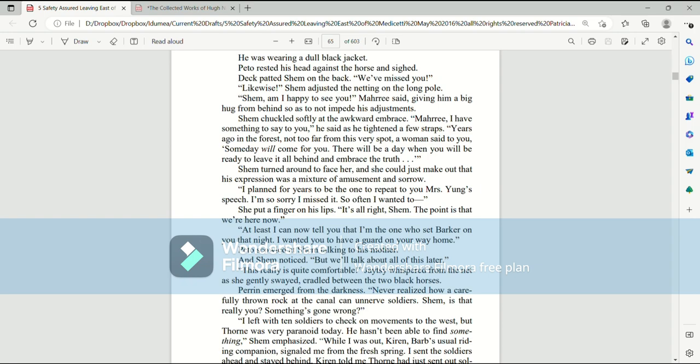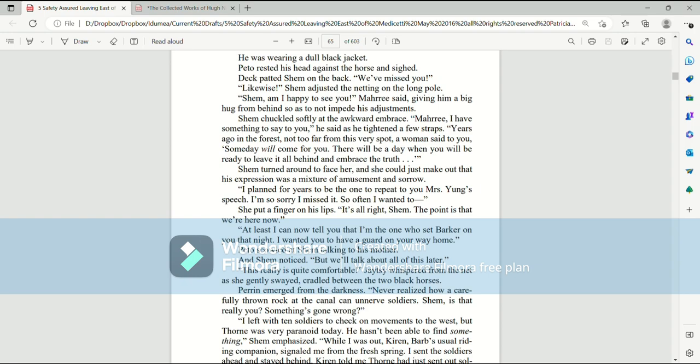Pato and Mari spun around to see the man they hadn't recognized before. He was wearing a dull black jacket. Pato rested his head against the horse and sighed. Deck patted Shem on the back. We've missed you! Likewise! Shem adjusted the netting on the long pole. Shem, am I happy to see you! Mari said, giving him a big hug from behind so as to not impede his adjustments. Shem chuckled softly at the awkward embrace. Mari, I have something to say to you, he said as he tightened a few straps. Years ago in the forest, not too far away from this very spot, a woman said to you, some day will come for you. There will be a day when you will be ready to leave it all behind and embrace the truth.